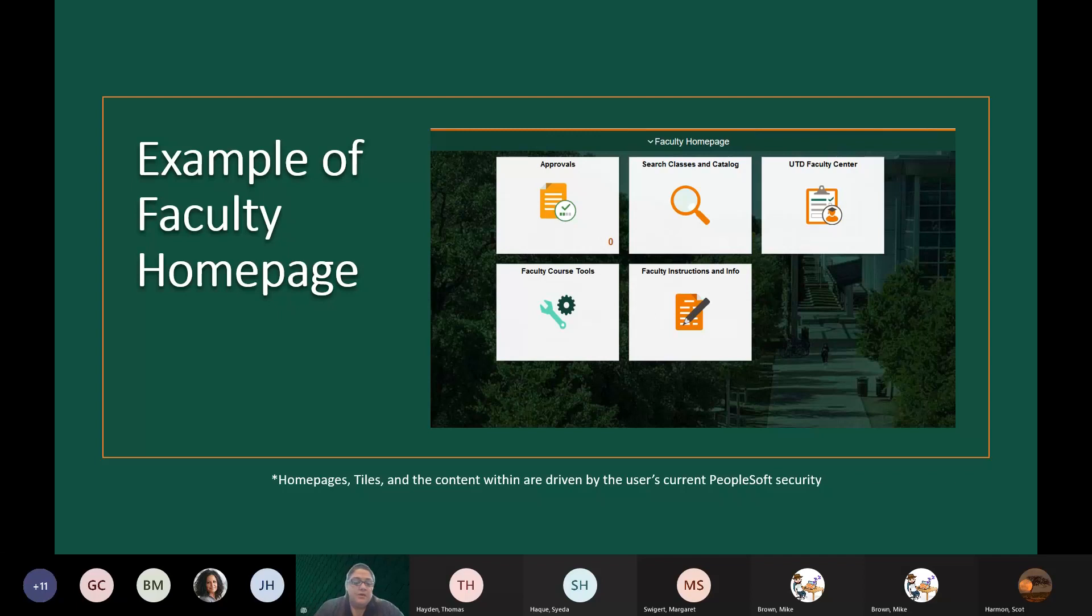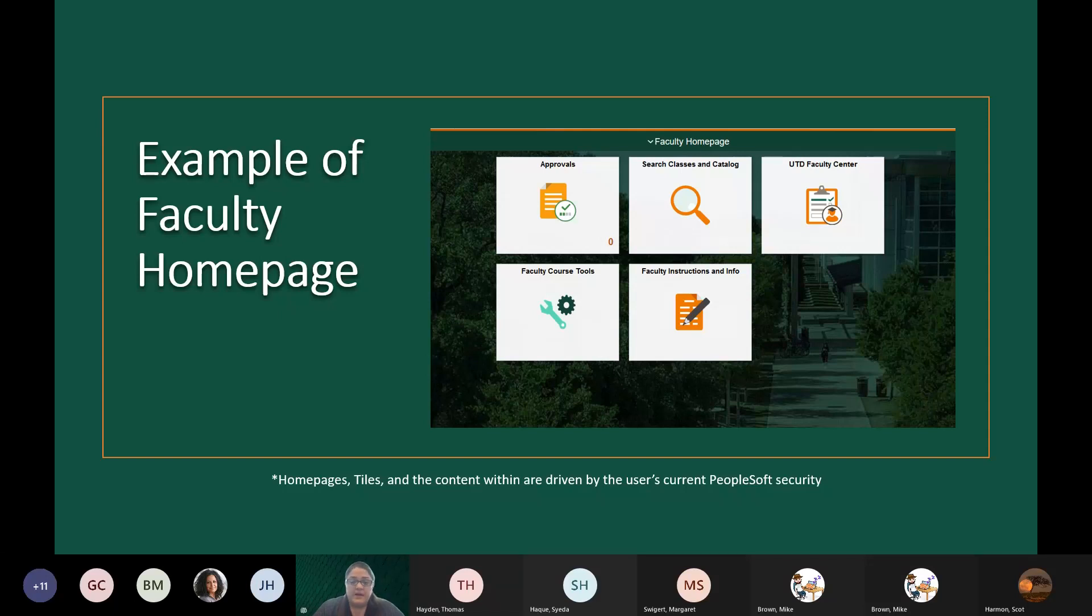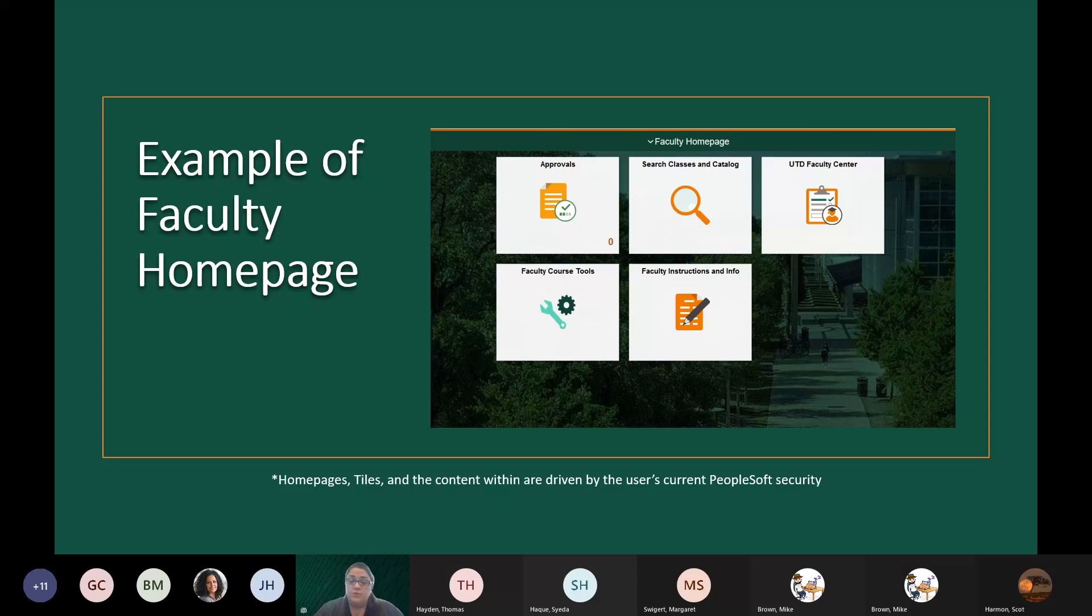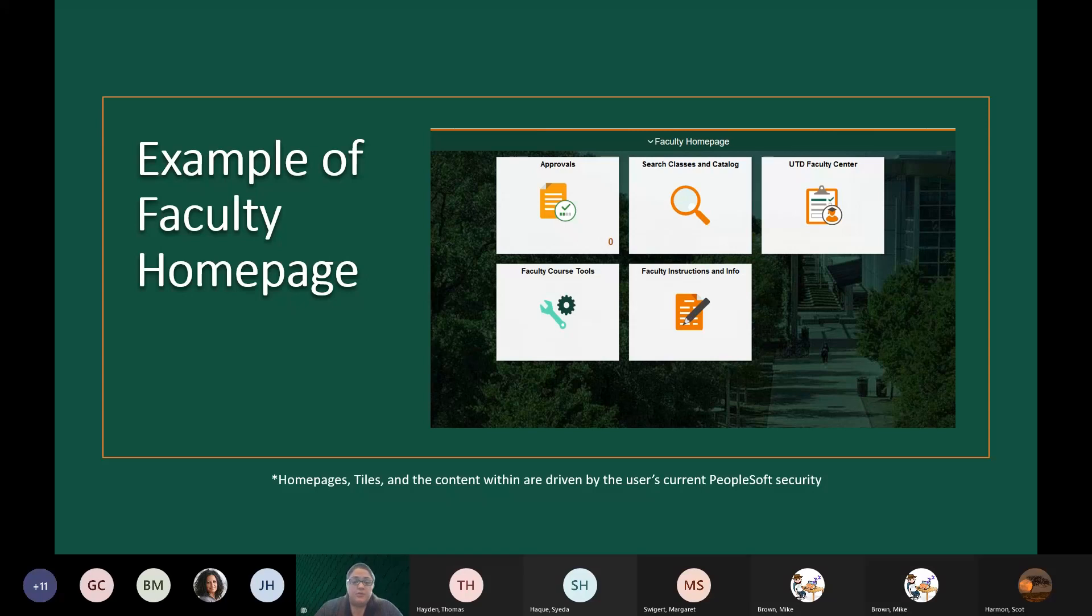Another example is the faculty home page here. This is what our faculty will see when they log in. They will have their UT Dallas Faculty Center tile. They will have two tiles that are instructions and or tools. They have their faculty instructions and information. And then they have faculty course and tools. These two tiles link out to external websites that UT Dallas hosts. Whenever you select a link within one of these tiles that goes to an external website, it will open in a new window or tab, depending on how your internet browser is set up. The faculty also have the search classes and catalog option. And then if a faculty member is a grade change approver, they will be provisioned to this approvals tile.